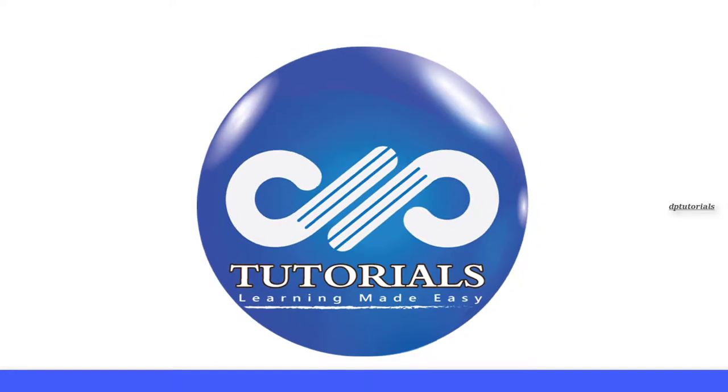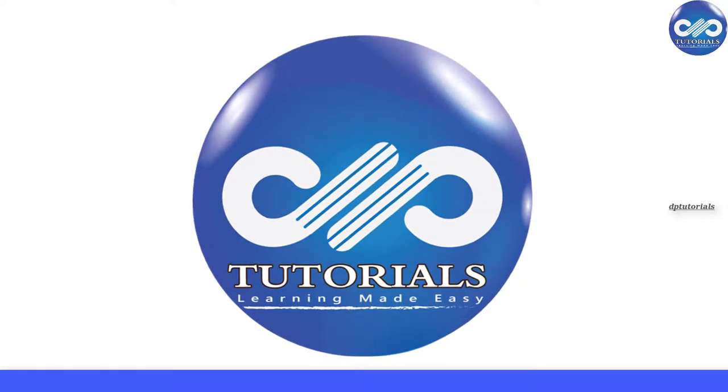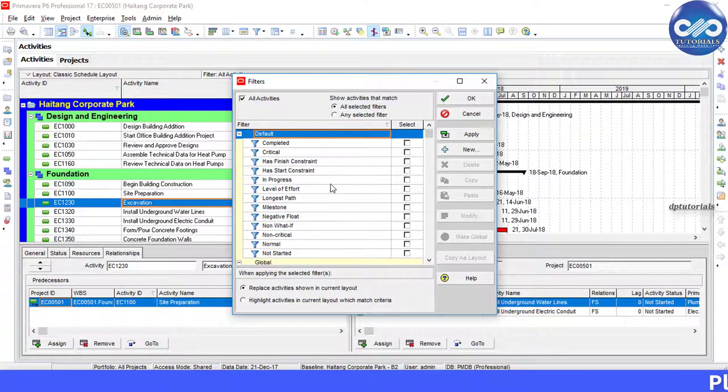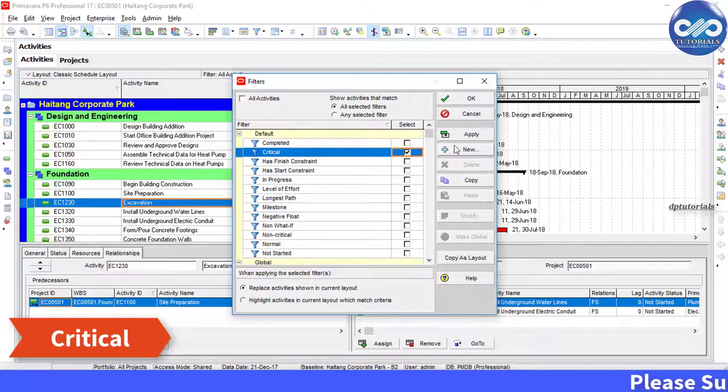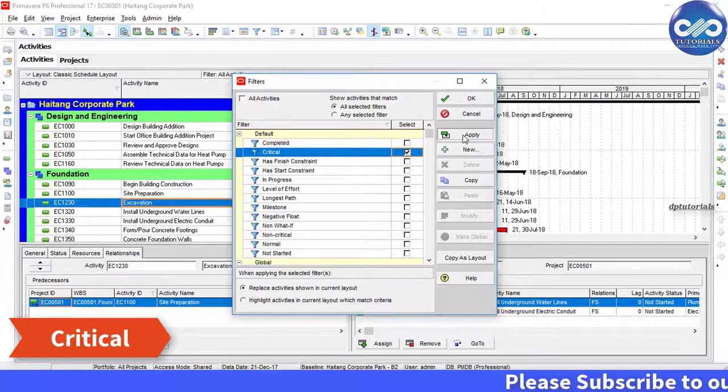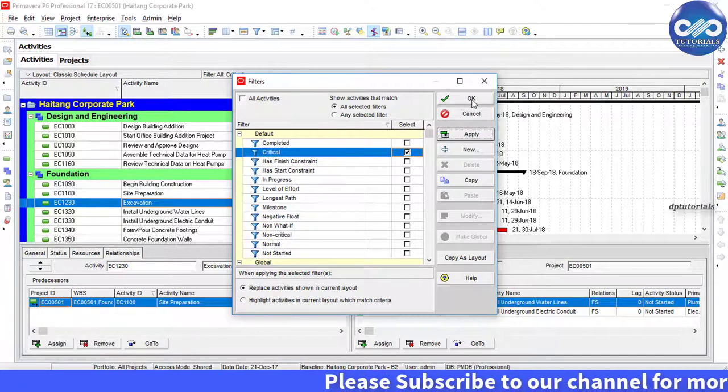Hello friends, welcome to dptutorials. In Primavera, when we use the default filter called critical, it will show the critical path for the whole project ending with the last activity.